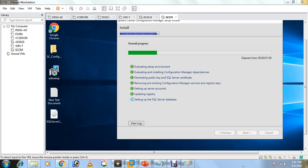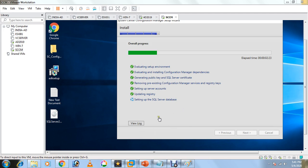While installation is in progress, you can see what's happening: evaluating setup environment, installing Configuration Manager dependencies, generating public key and SQL certificate, removing any existing configuration, setting up server accounts, updating registry, and setting up the SQL Server database. You can also check the logs from here — at the end I'll show you the log as well.